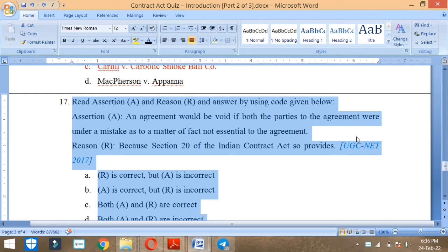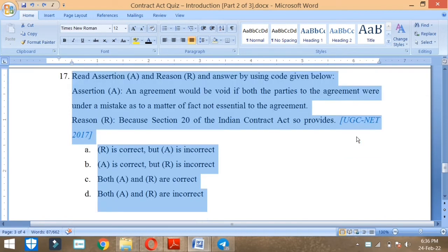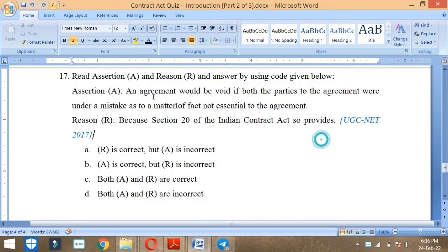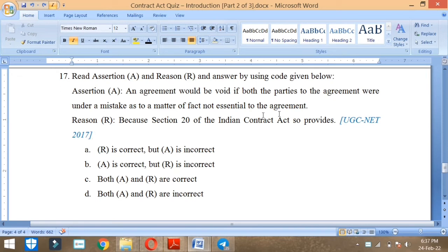Read assertion and reason and answer by using code given below. The assertion is that an agreement would be void if both parties to the agreement were under mistake as to a matter of fact not essential to the agreement. Reason: Because section 20 of the Indian Contract Act so provides.